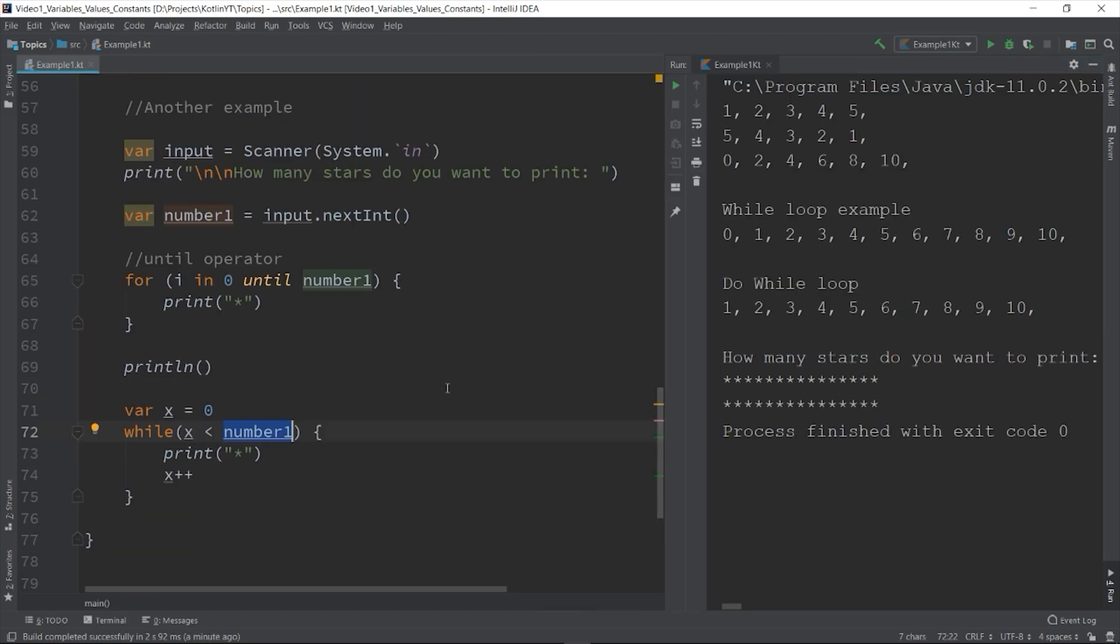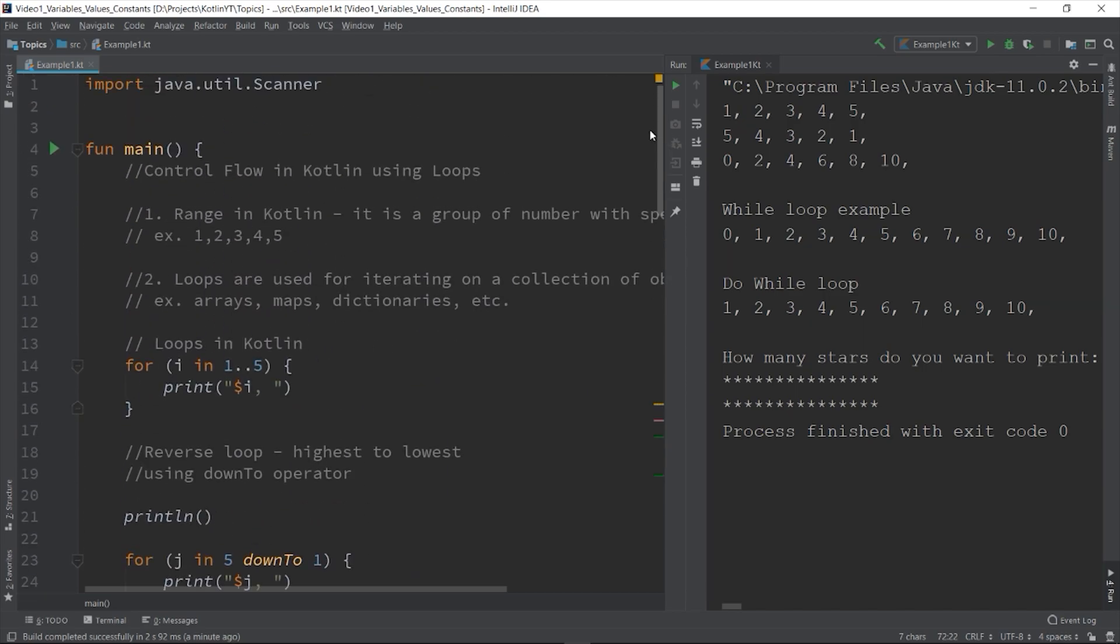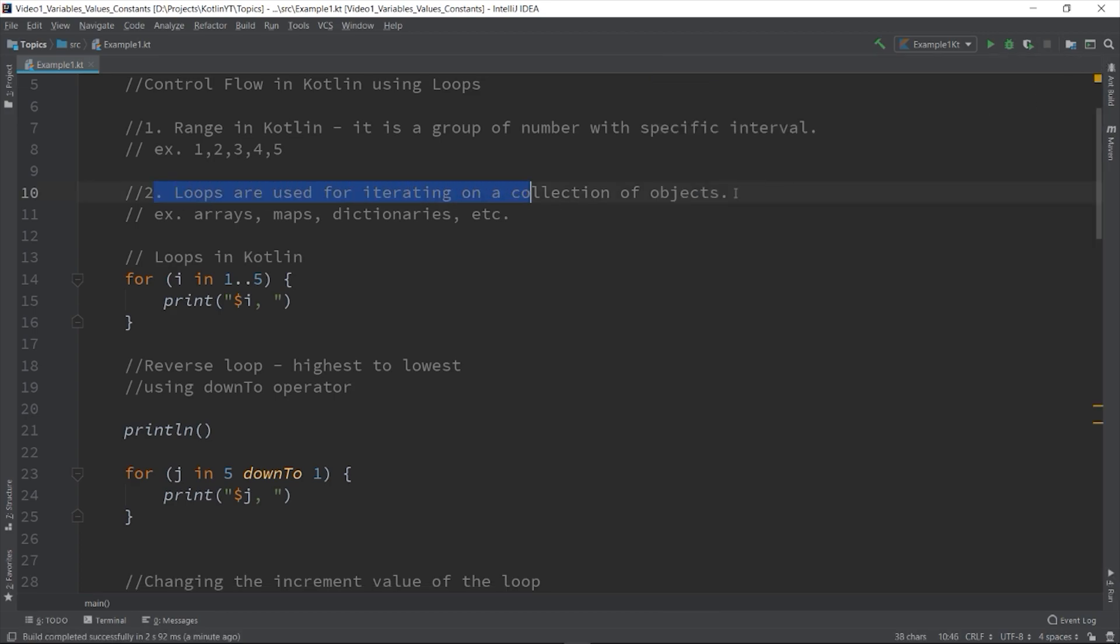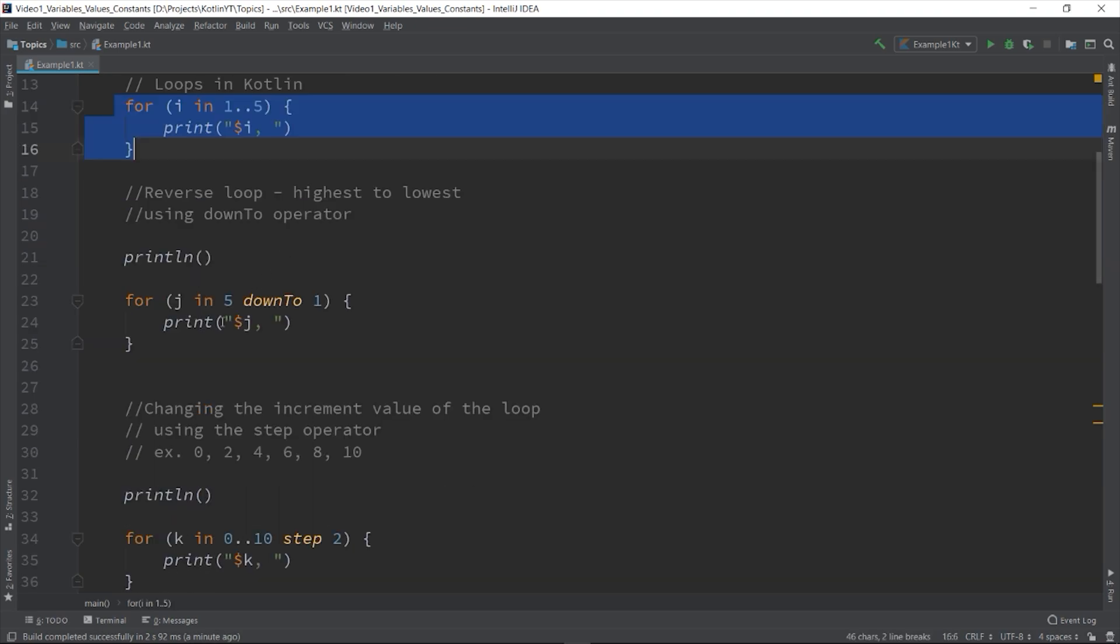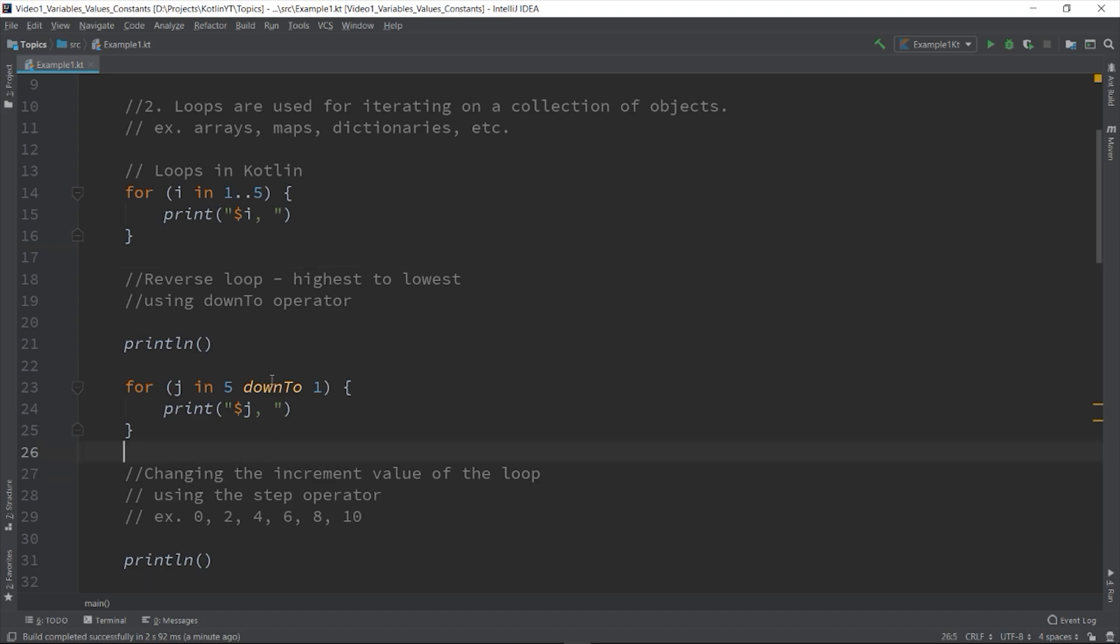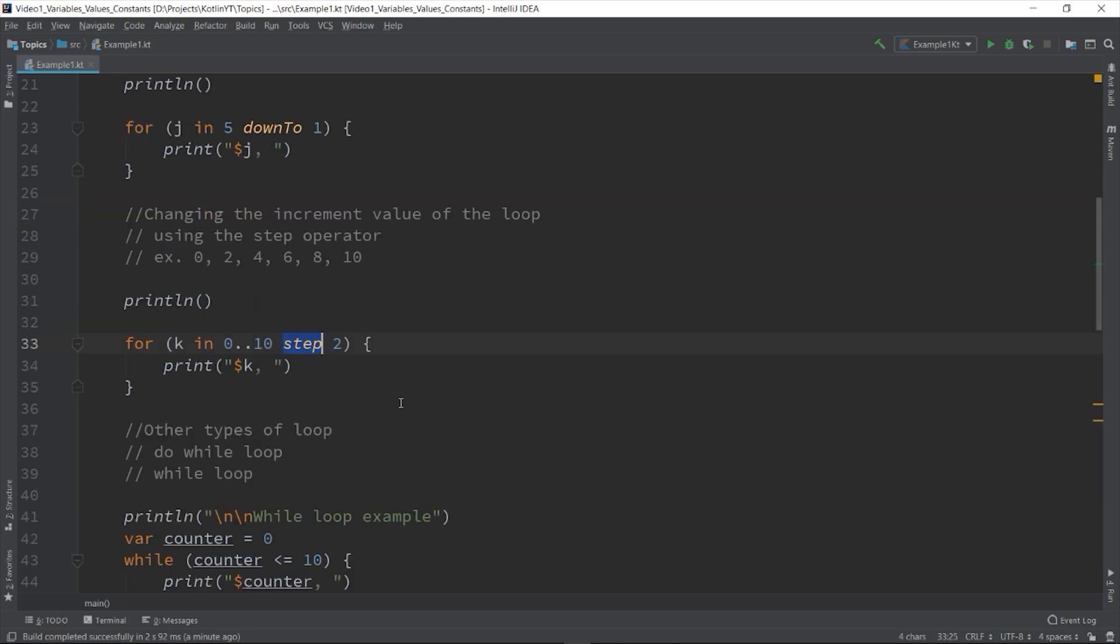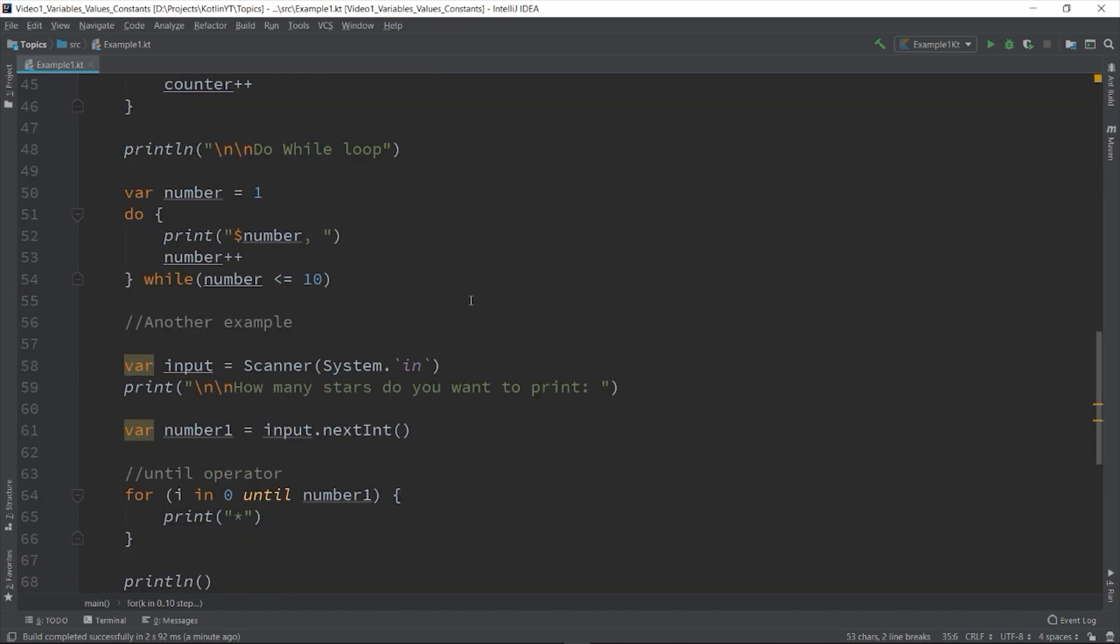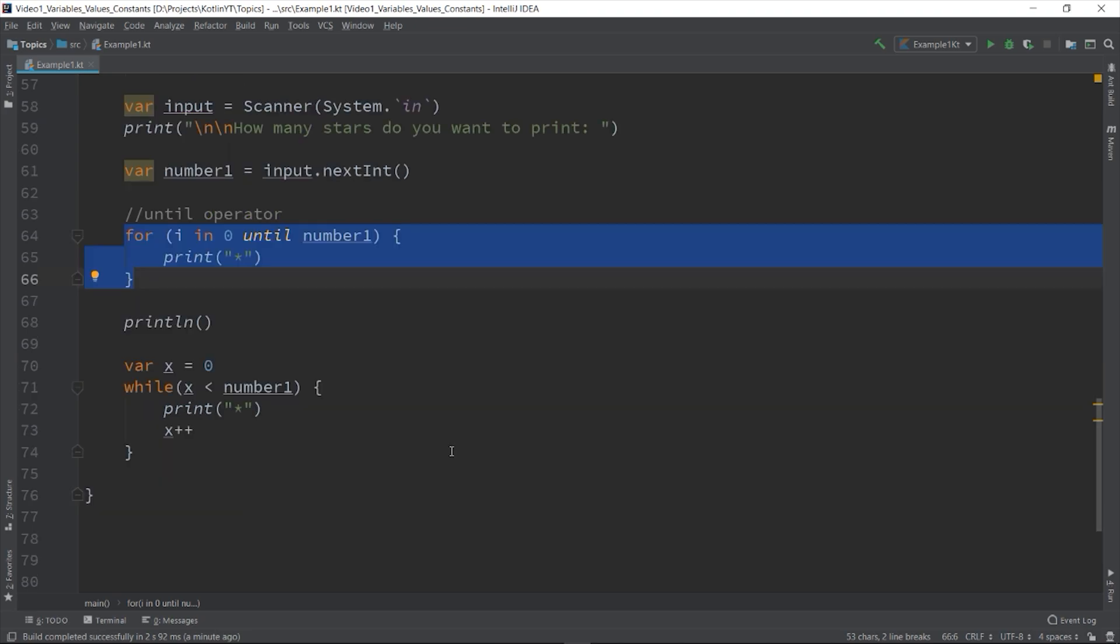That's the basics of looping in Kotlin. To review, we can use loops to iterate on a collection and to execute a particular block of code as long as the condition is true. We can use the for loop, while loop, and do while loop. The for loop is usually for iterating on arrays and collections. You can use the down to keyword to reverse a sequence of the loop. You can use the step to specify the number of steps for each incrementation or decrementation. And you can use the until to specify a range that has a variable as end element.